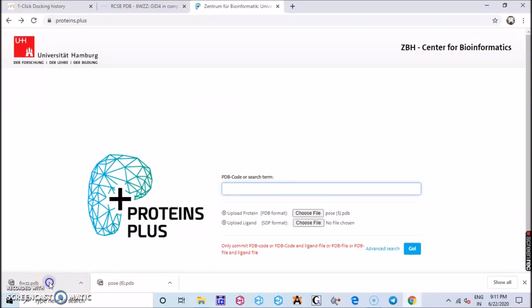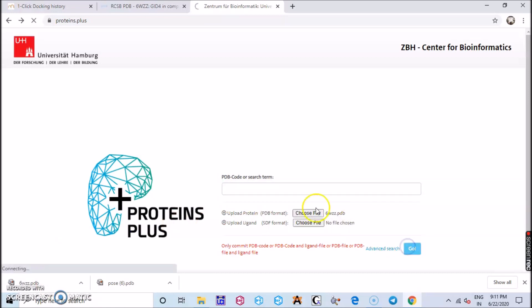Now go to proteins.plus online server, just drag and put that into the choose file, the PDB file, and click go.